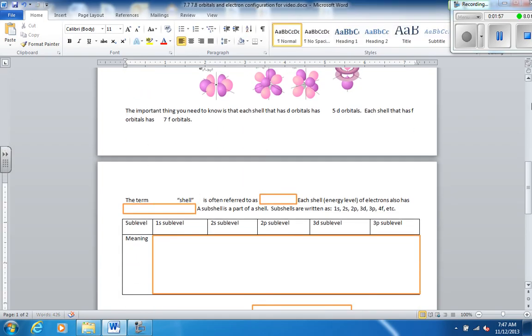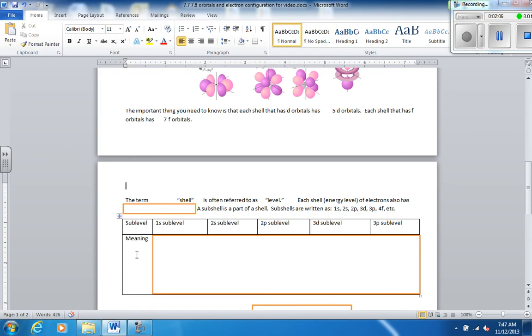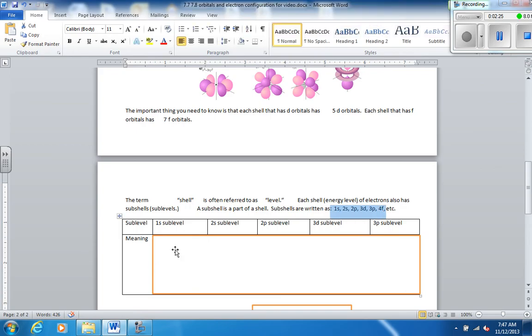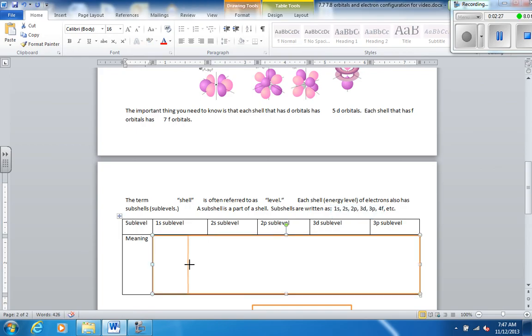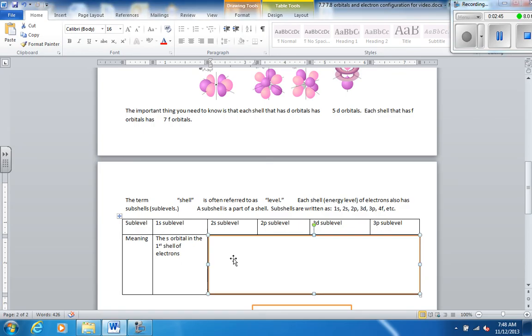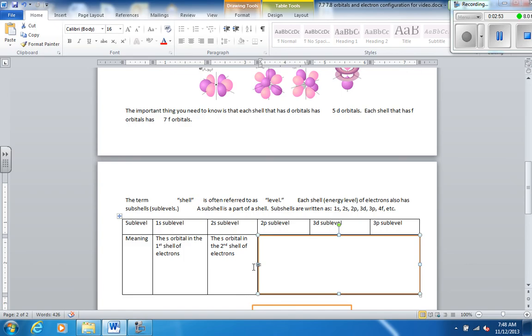All right. So the term shell is often referred to as a level or energy level. And each shell or energy level of electrons also has subshells or sublevels. So we talk about different shells of electrons or different energy levels of electrons. And then those within a shell, you can be divided into smaller subshells. And subshells are written like this right here. And the meaning, if you see a 1s, that means it's the s orbital in the first shell. So the number in front is the shell number.